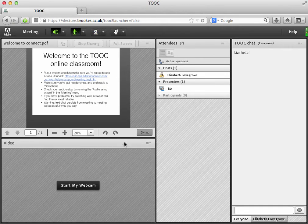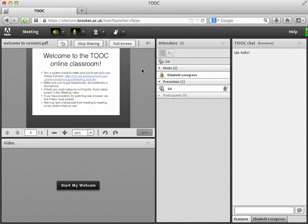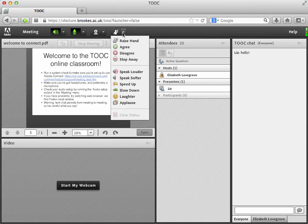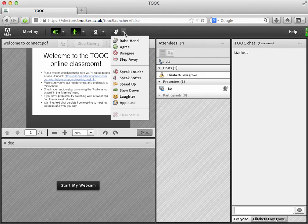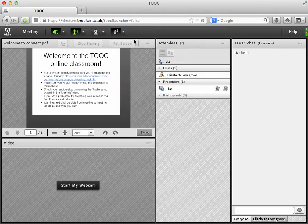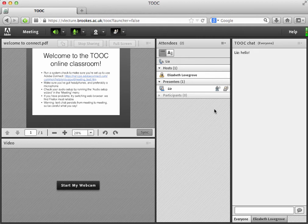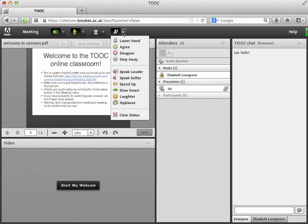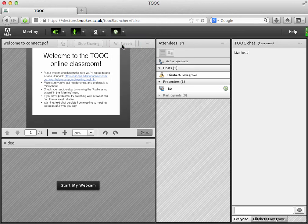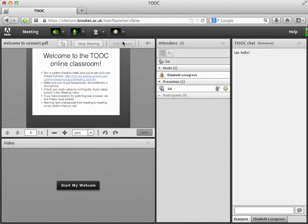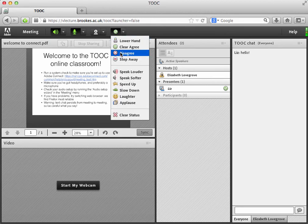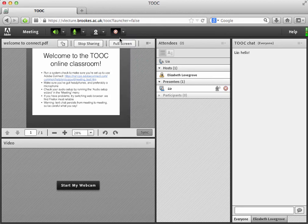Now, the other main useful thing that you might find yourself using in the classroom is this little hand raised icon up here called set status. If you click the drop down menu there, you'll see you can raise your hand. And that's just like raising your hand in a real face to face classroom. It will alert the presenter or the host that you've raised your hand. And they'll be able to call on you and ask you to speak. You can also agree with something that someone has said. For example, if someone has asked for yes-no answers to a question, you can give a yes or a no.